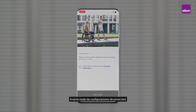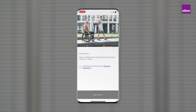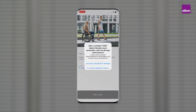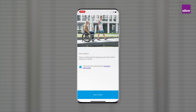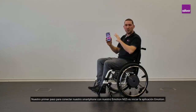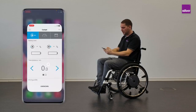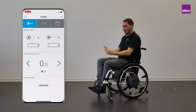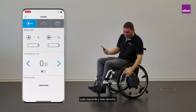Accept all the privacy settings, bluetooth, location, and confirm you read the user manual. Our first step to connect our smartphone with our emotion m25 is to start the emotion app and turn on both wheels — left side and right side.